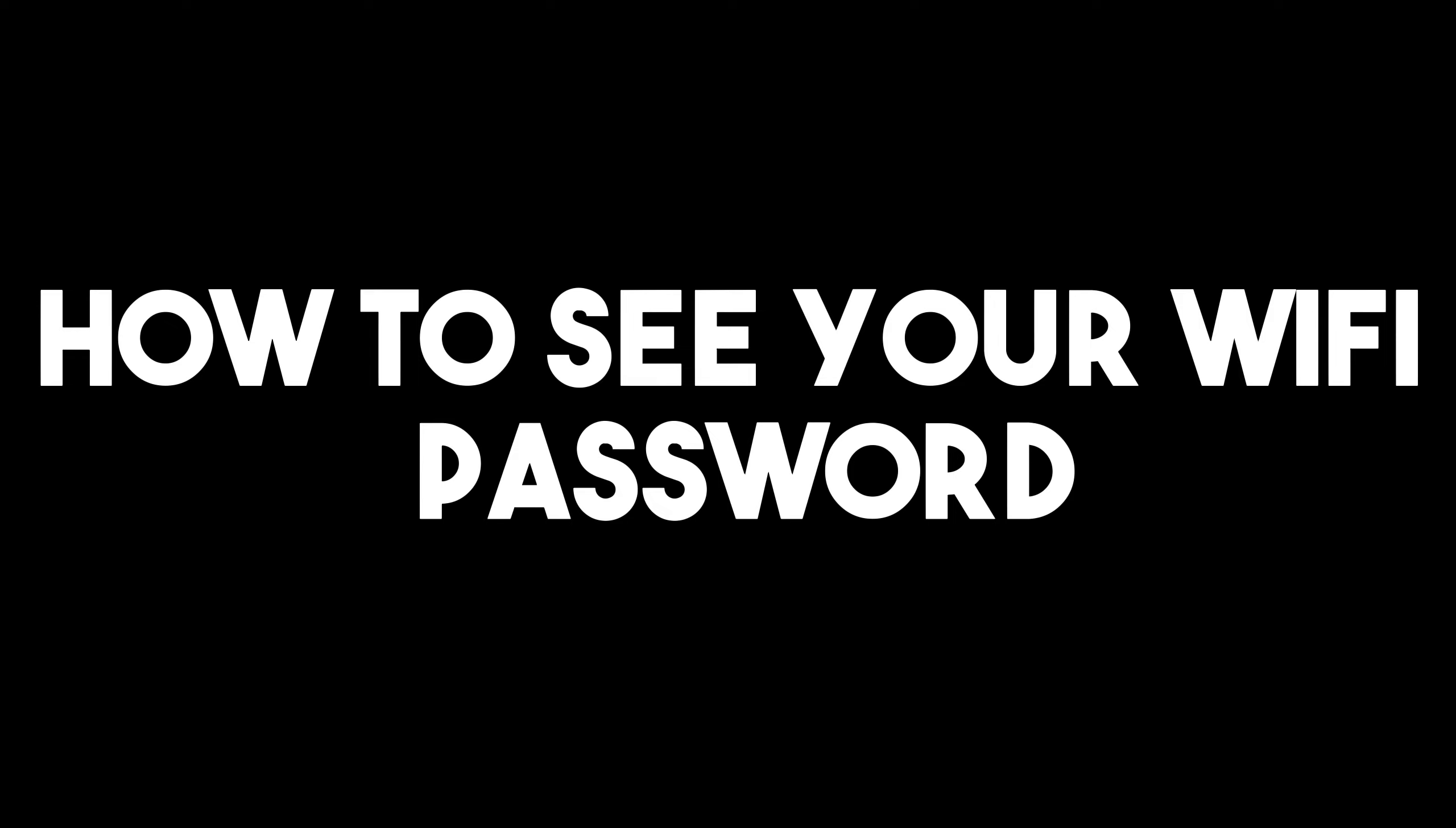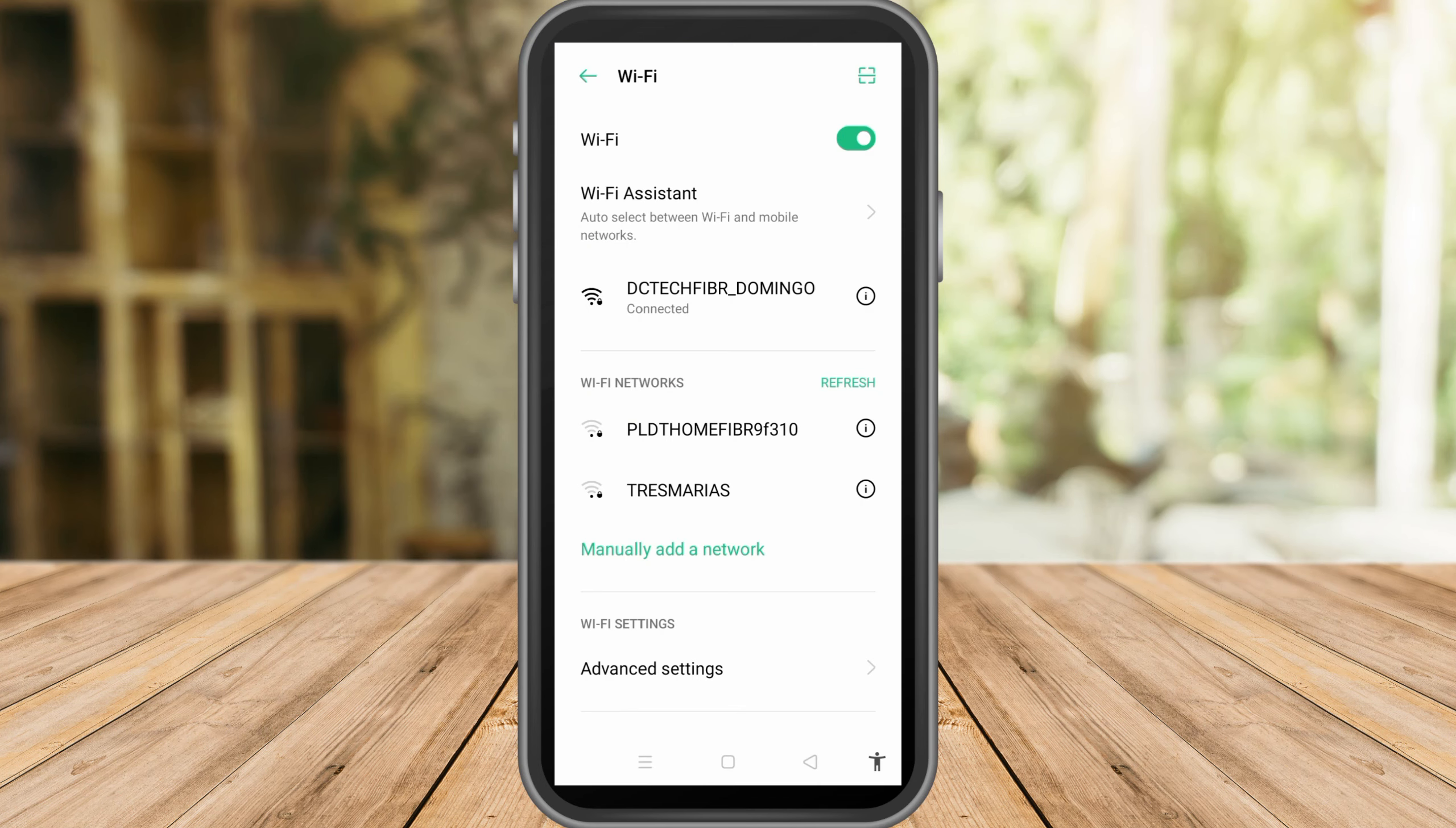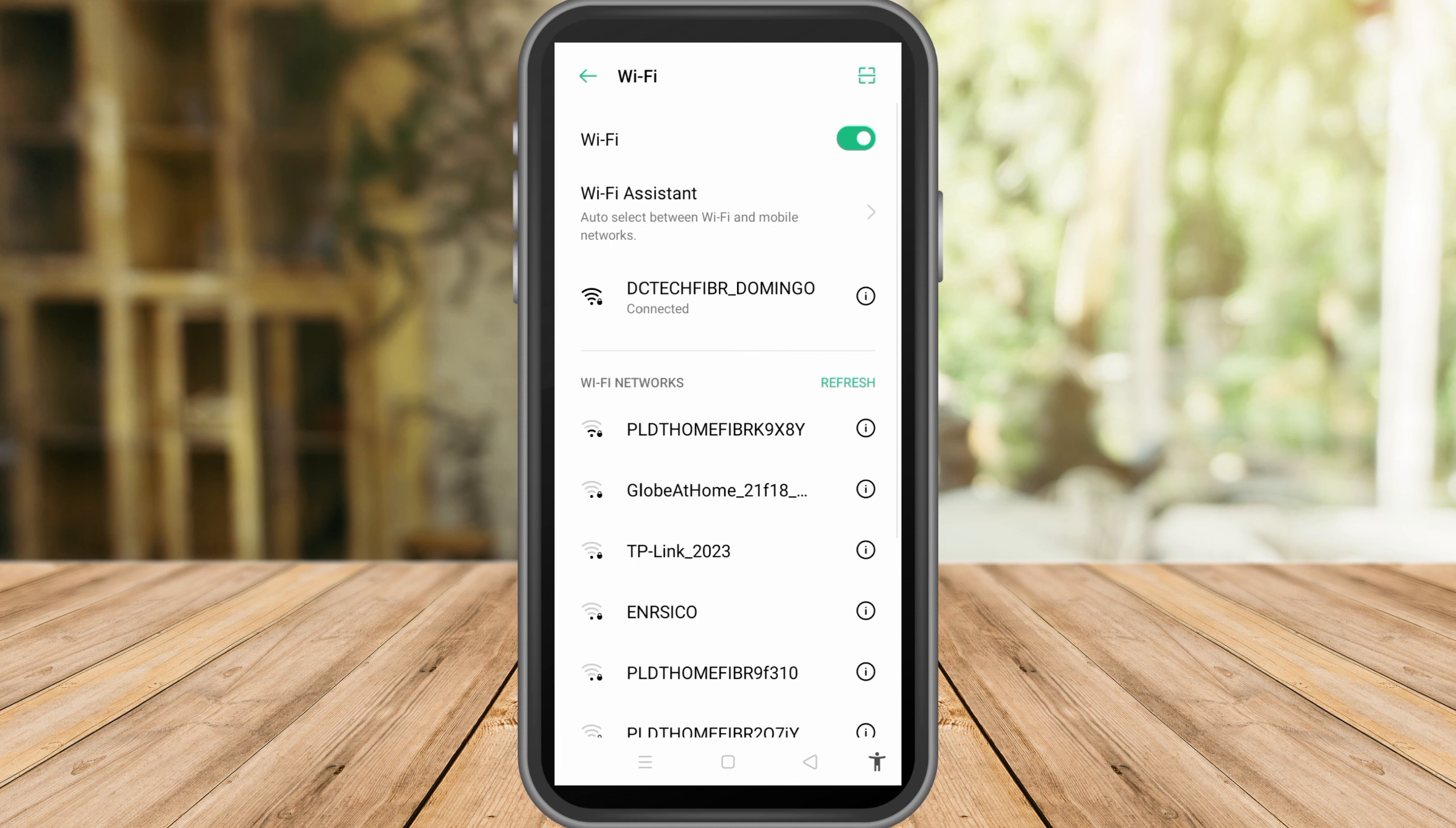Hello everyone, in this video I will be showing you how to see your WiFi password. We have several ways on how to see your WiFi password. As you can see here if you